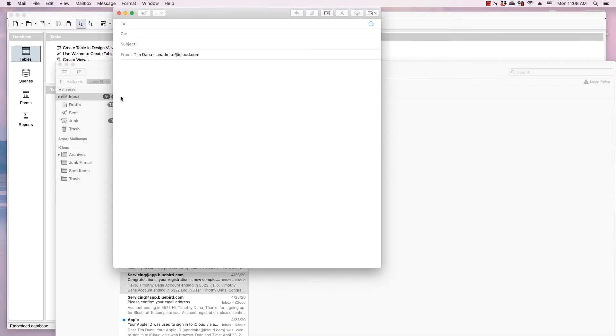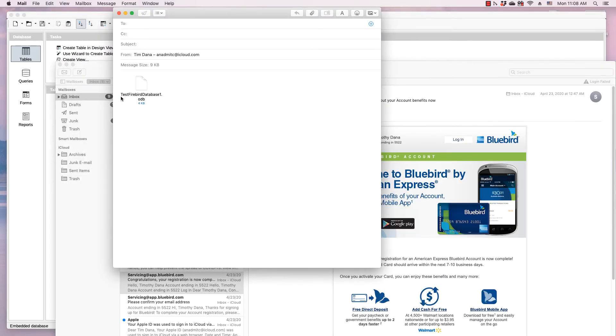It will launch your email client. In this case, I'm using Mac Mail. But if you are using Windows, it might be Microsoft Outlook.